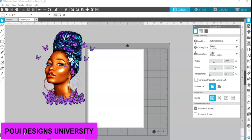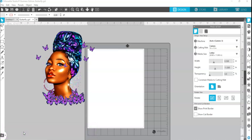I'm going to add a background and some text. Let's do that together. I'm right now in Silhouette Studio — I'm in Business Edition, but you can also do this in Designer Edition. I think you can also do it in Basic Edition, I'm not so sure, but Designer Edition and Business Edition — yes, you can do it in there.